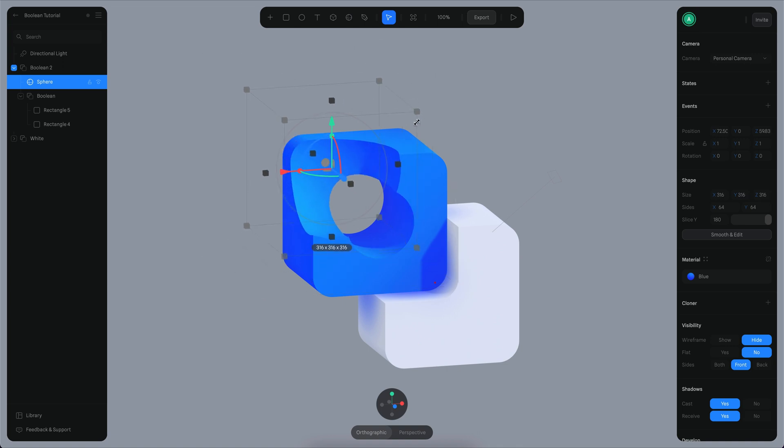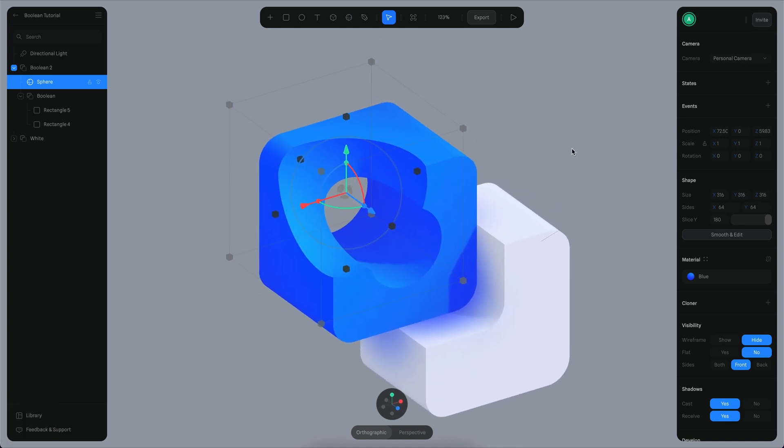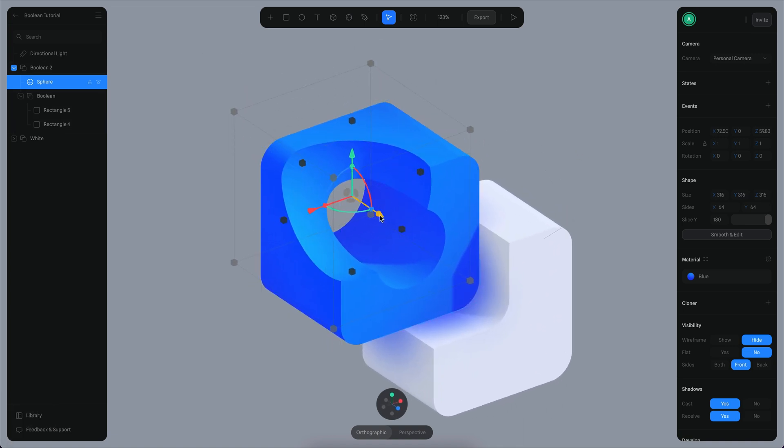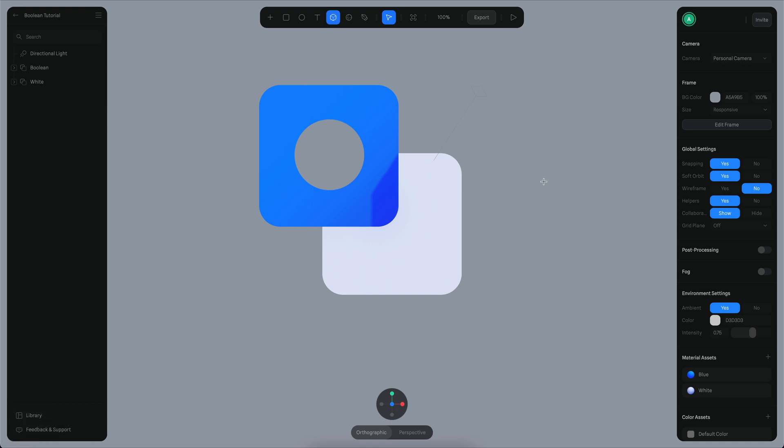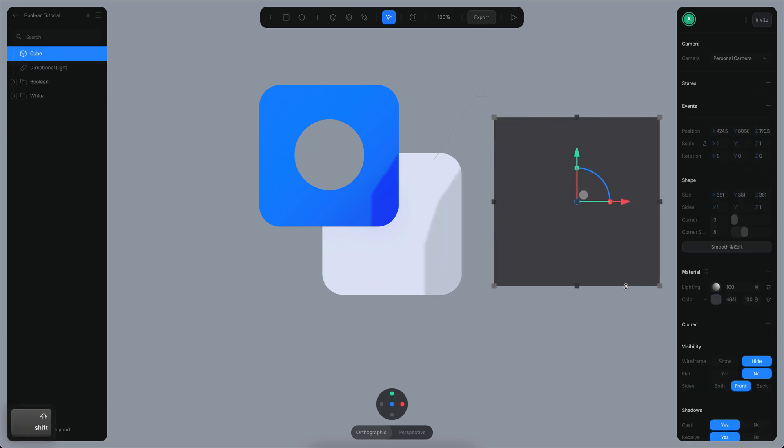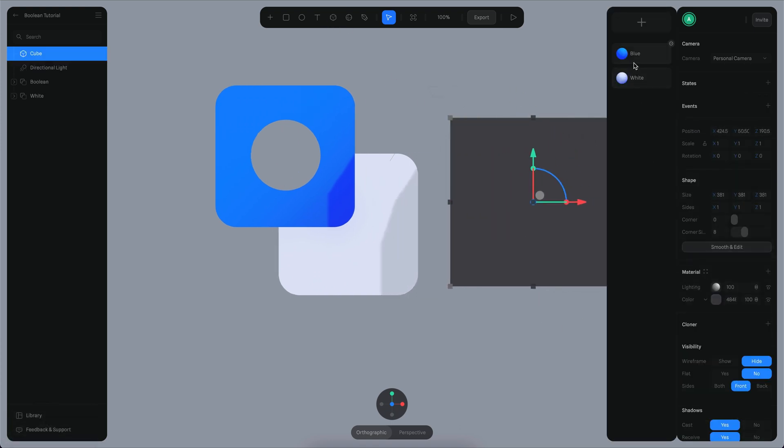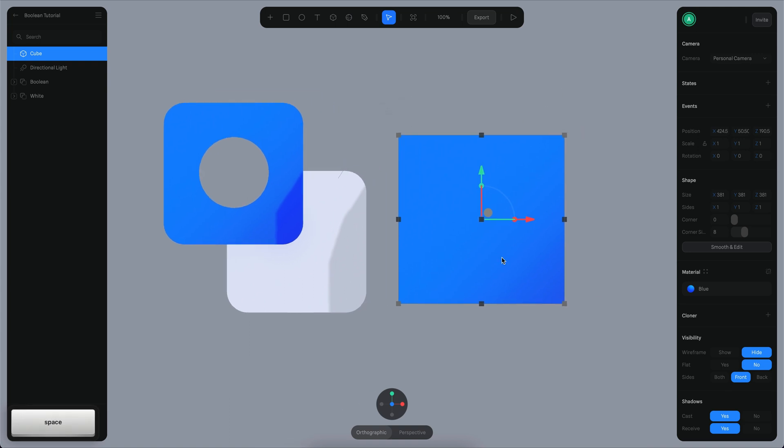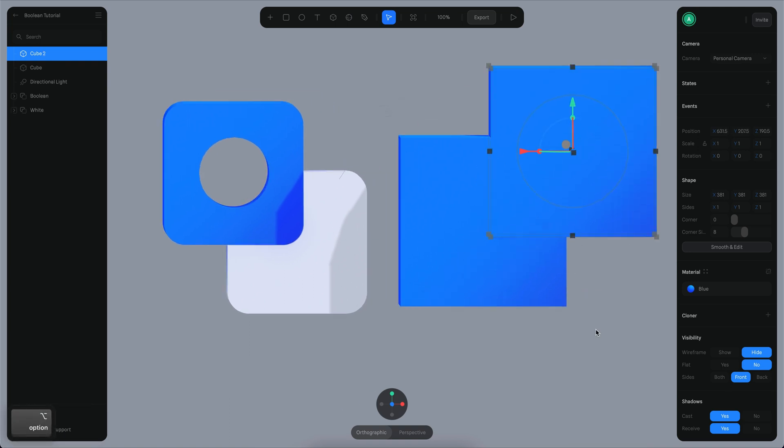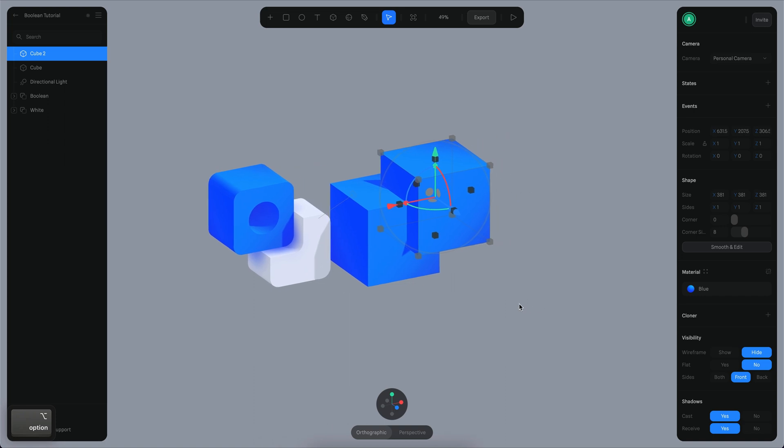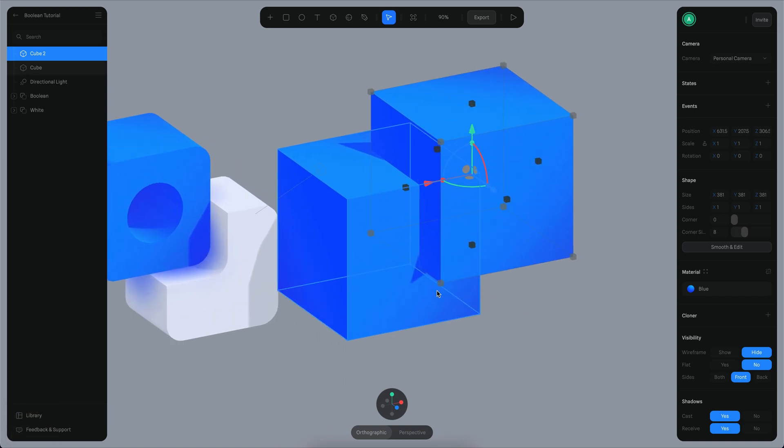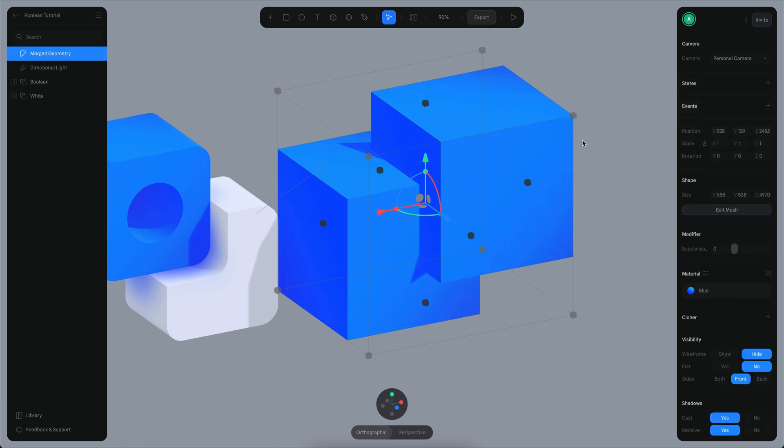You can really get crazy about this and start doing some really wild stuff. Another new feature is that now you can merge geometries. For example, if I create a new cube here and assign it a blue material, then command D to duplicate or command drag. If I select these two cubes and press the merge command to merge these geometries, now I get one single geometry with all my structures retained.